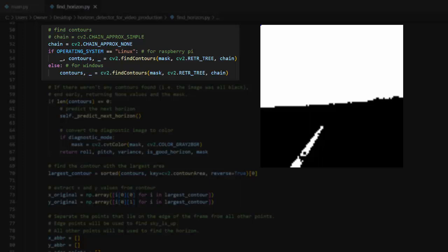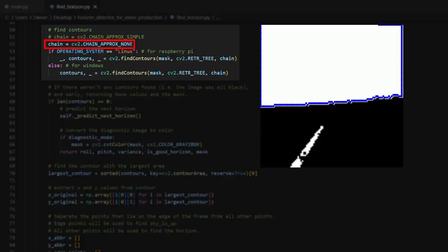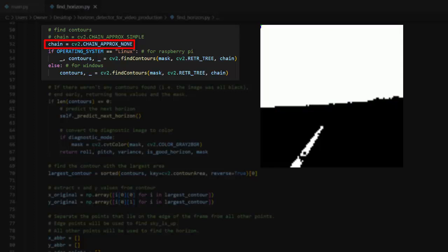For this reason, I began to explore another contour method called chain approx none. This method returns every point along the contour, whether or not the contour is changing direction. At first, this seemed like a bad idea because it would return way more points than I need, and potentially slow down the program. However, I realized I could iterate on the list of contours, skipping points at a particular step size. In this way, I can get evenly spaced points along the contour without over-representing or under-representing any part of the contour.